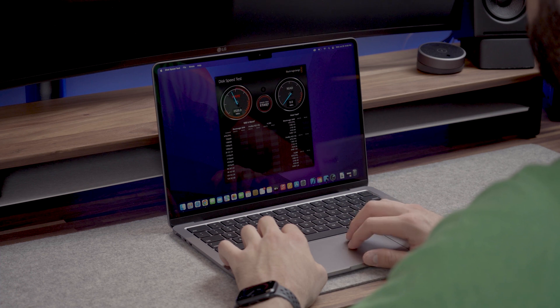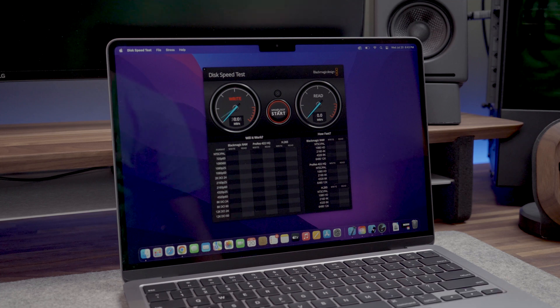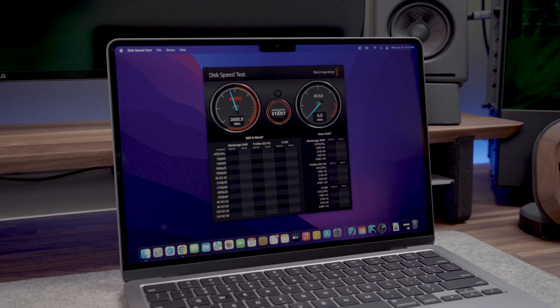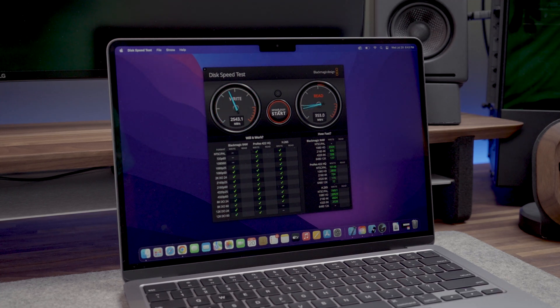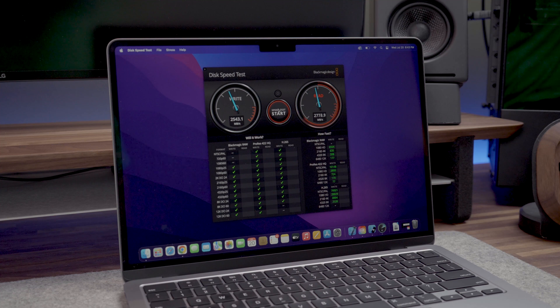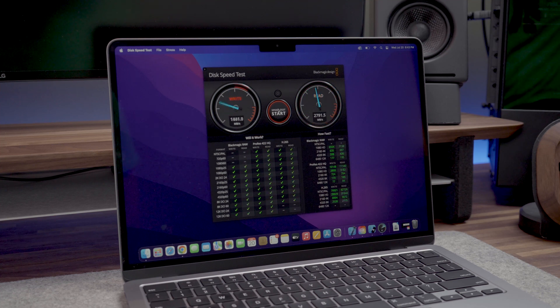I ran some SSD read and write speed tests to get concrete numbers. As you can see from my test, I was consistently getting write speeds of around 2300MBps and read speeds of around 2800MBps.